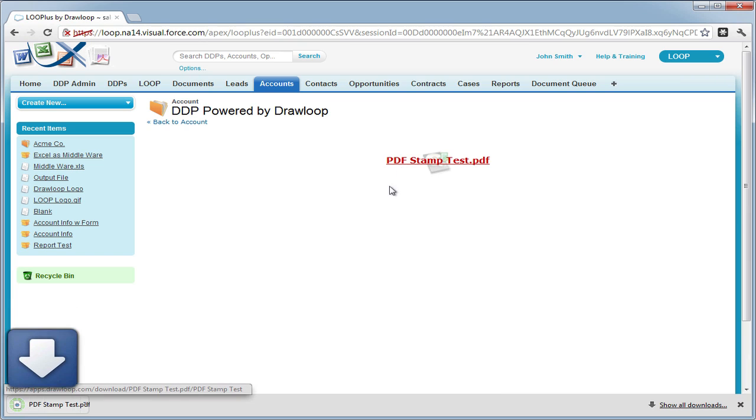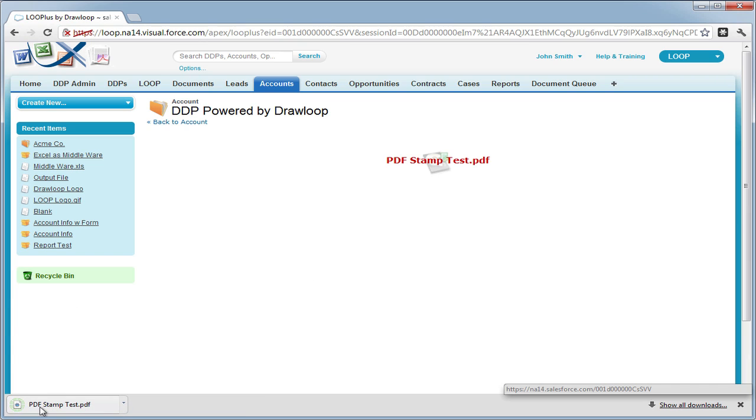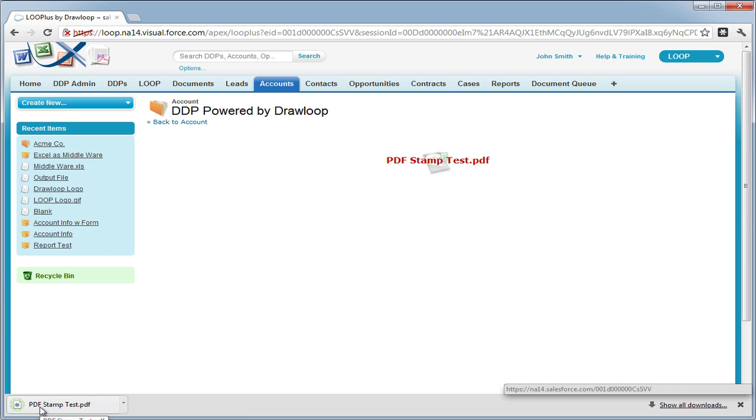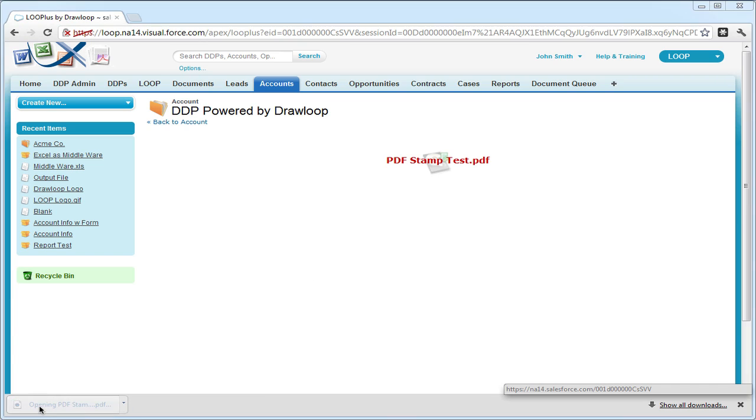So here's our file. We're going to download it. Open it up. And as you can see, the first range was successfully dumped into our table and the second range was inserted into the field.